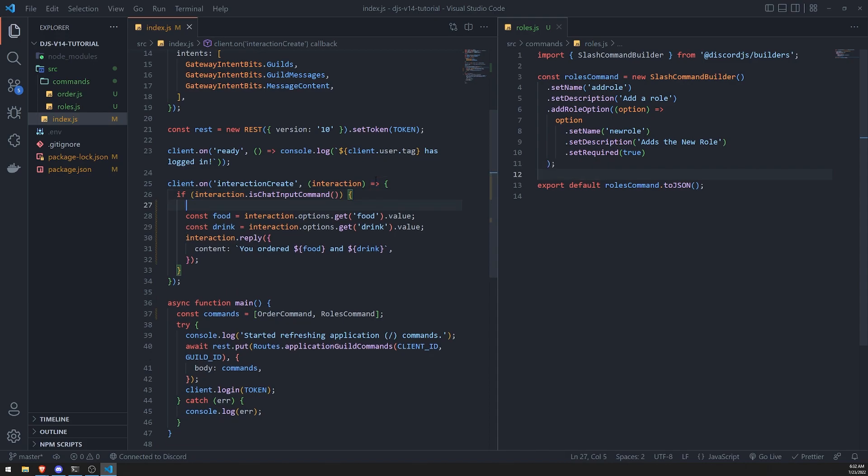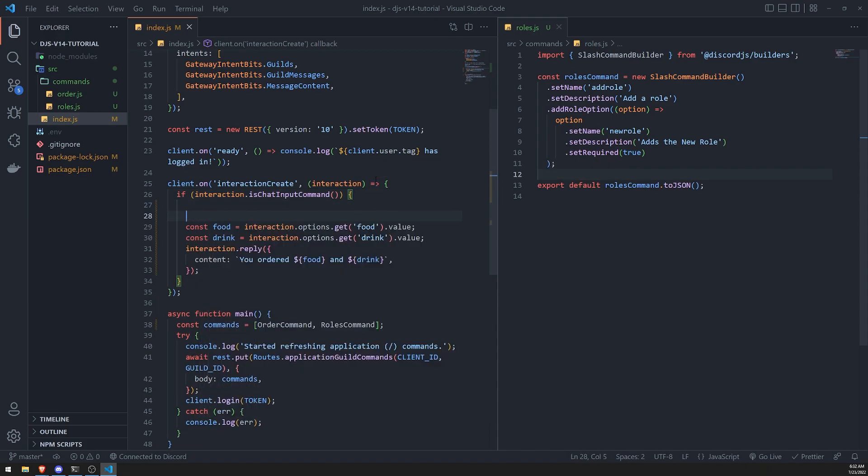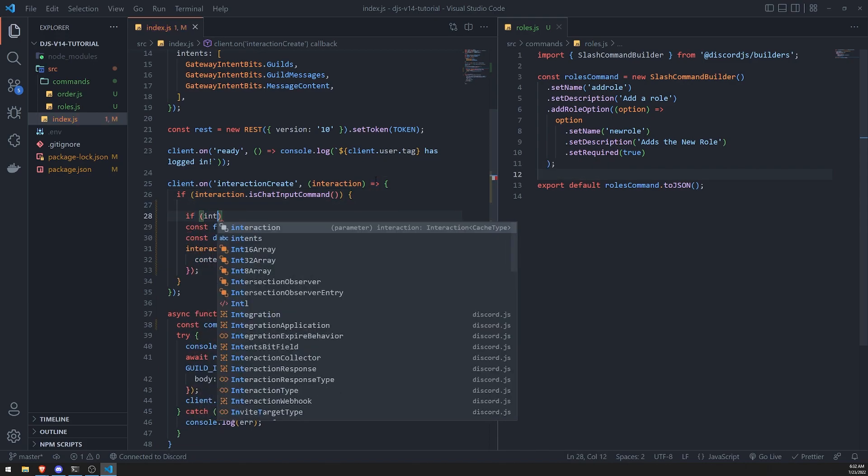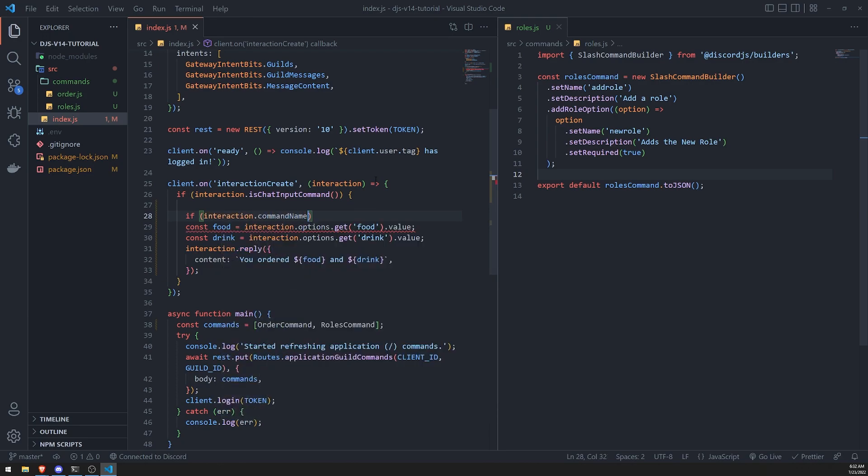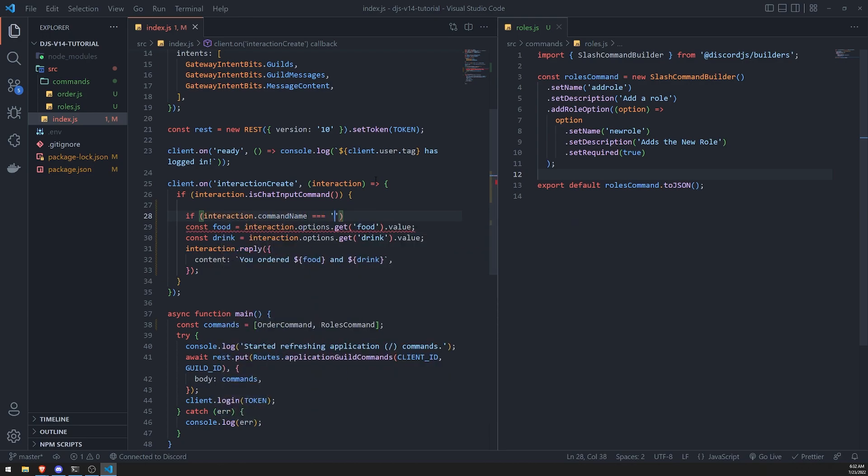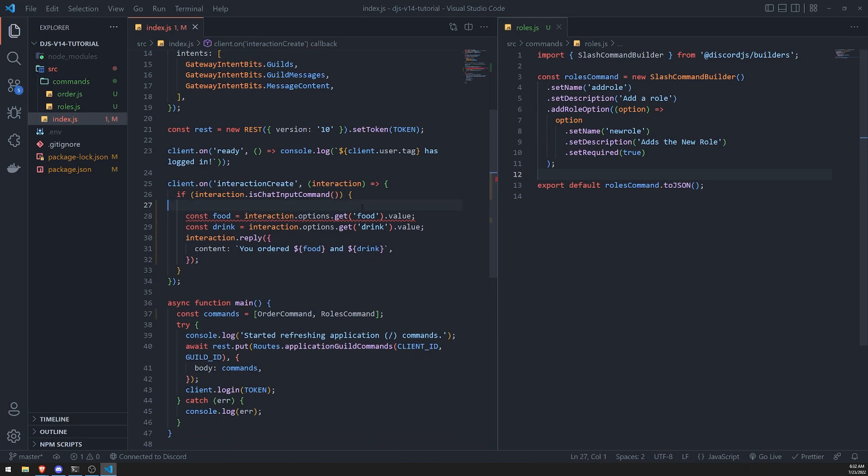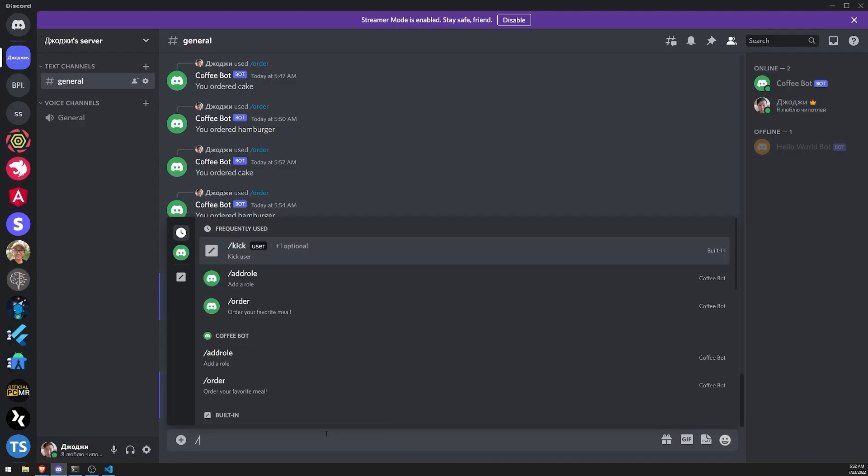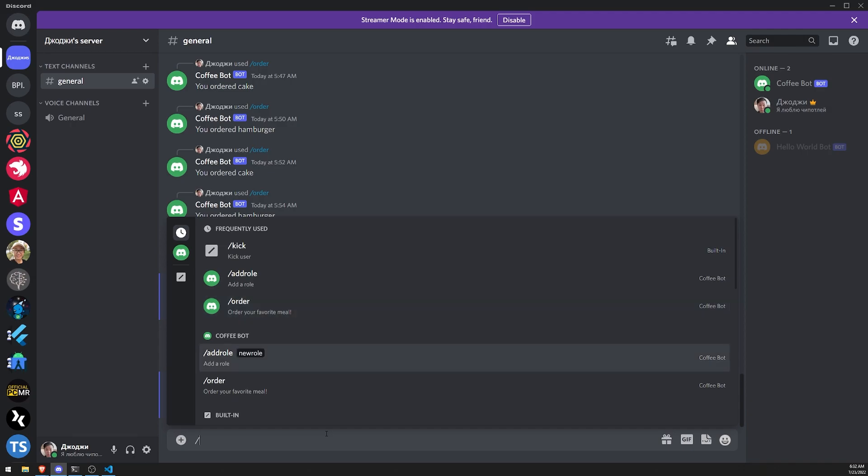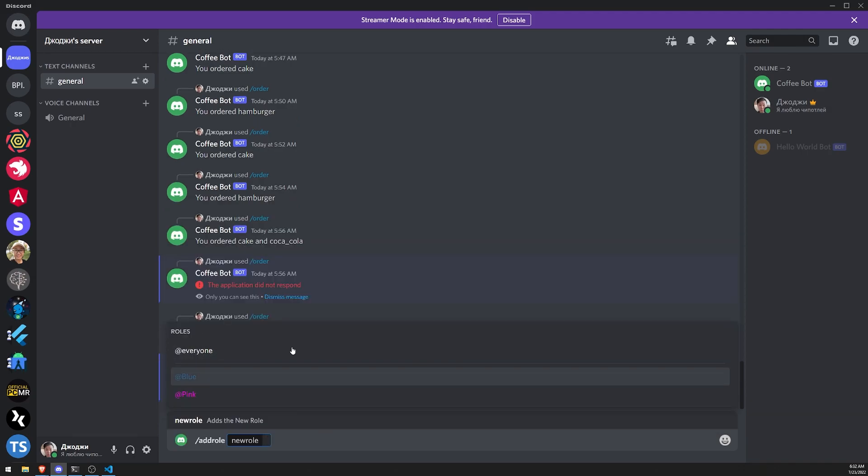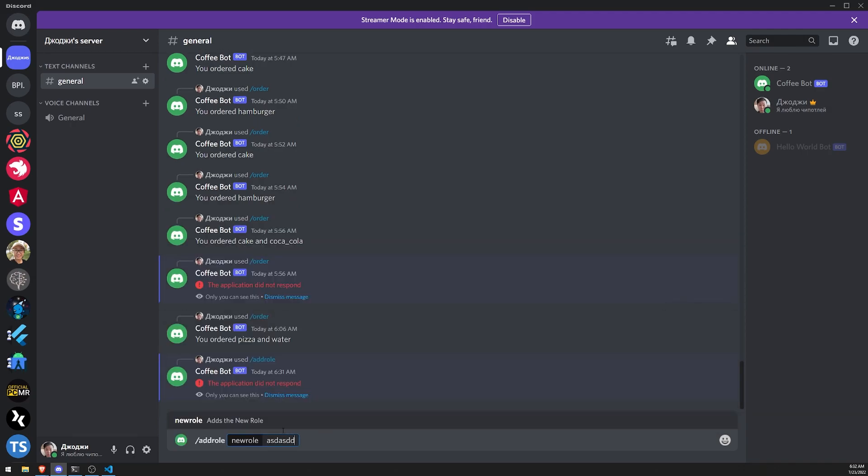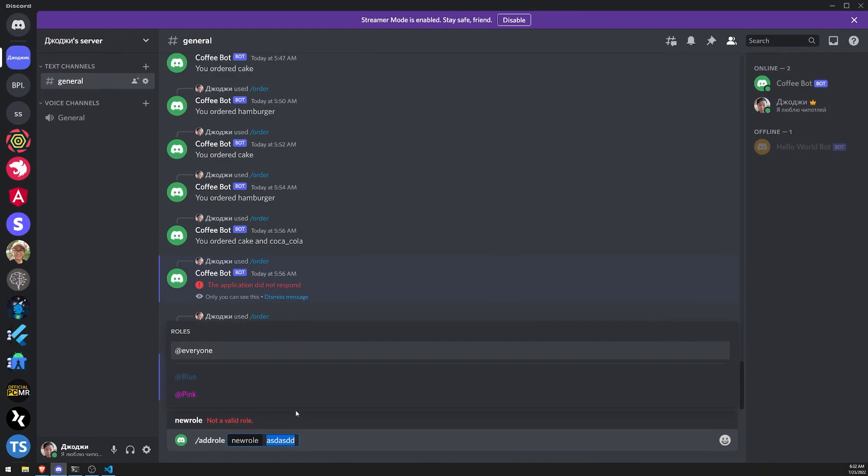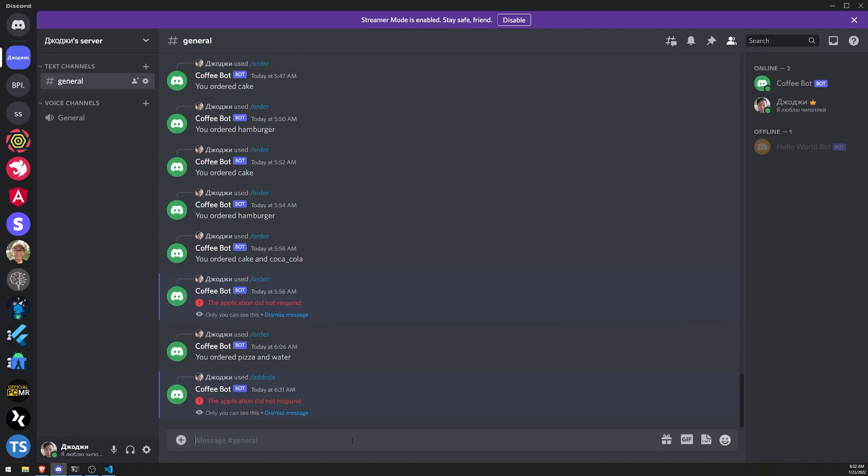Well, fortunately you can actually just do if interaction dot command name, and then you just check to see if it's equal to add role or if it's equal to order. But I just wanted to show you what we could do with the roles. We're not going to do that right now, but I just want to show you what happened if you were to create this add role command. And you can see that it allows you to select the role. If I were to type something that doesn't make sense, it's going to tell you not a valid role. So you would have to select blue, pink, etcetera. That's pretty much it with roles.